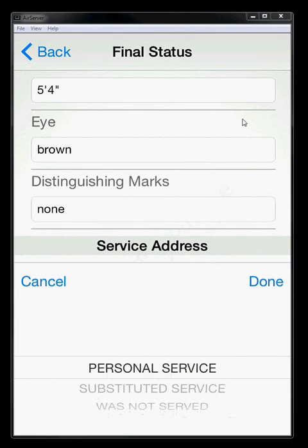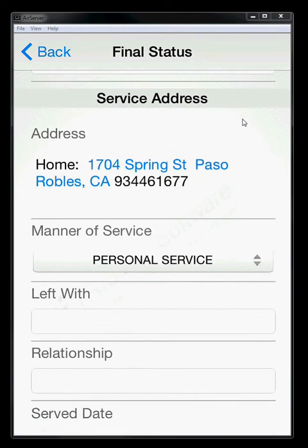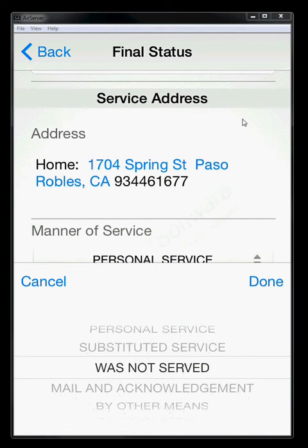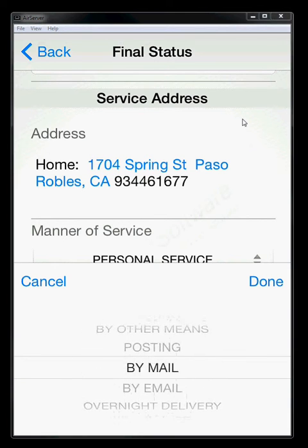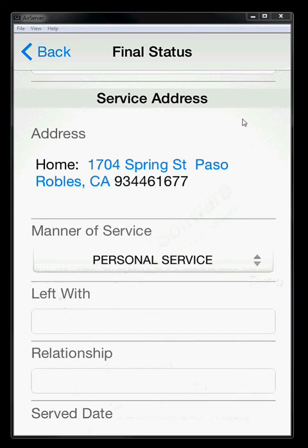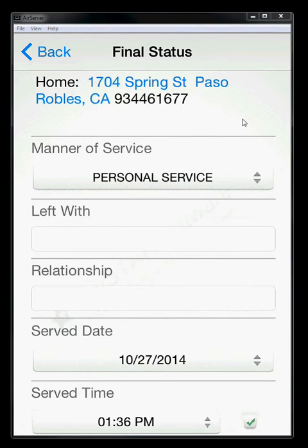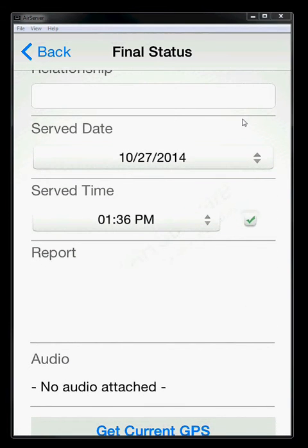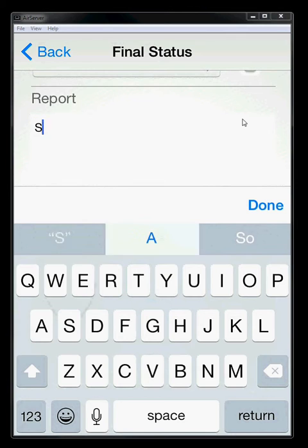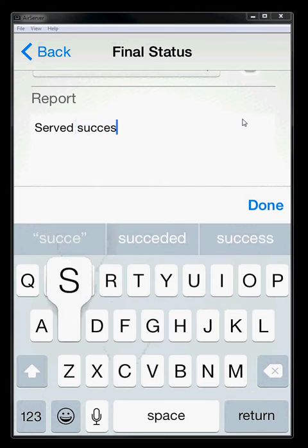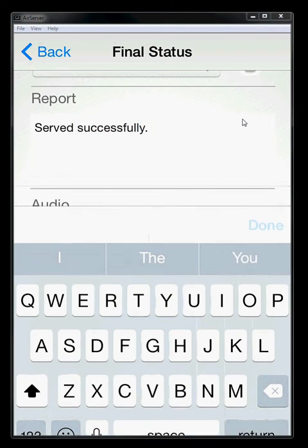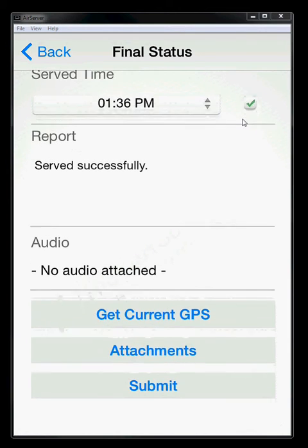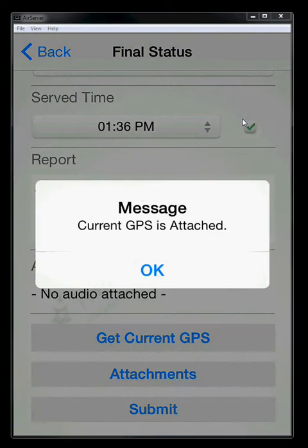Then we'll come up with the address of the job and the manner of service. So how was it served? Was it personally served? Subserved? Maybe by mail, by email? Most of the time it's going to be either personally served or subserved. So we'll leave it at personally served. If it was subserved, we would leave in who it was left with in their relationship. The date and time is again going to be populated by the system and it's going to be right now. But if I served this an hour ago, I can always change that time as well. You can just type in additional information on the report if you want to. So we can just say served successfully. You don't have to type in any report information, but if you want to add additional details about what happened, you're certainly welcome to do that. You can again grab current GPS. Grab GPS. And you can grab attachments again. You can take a photo just like before.